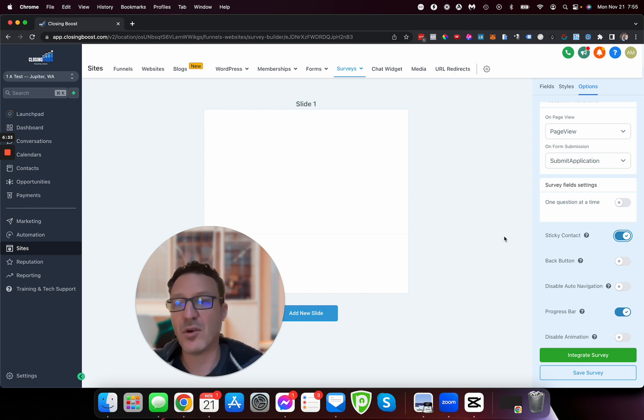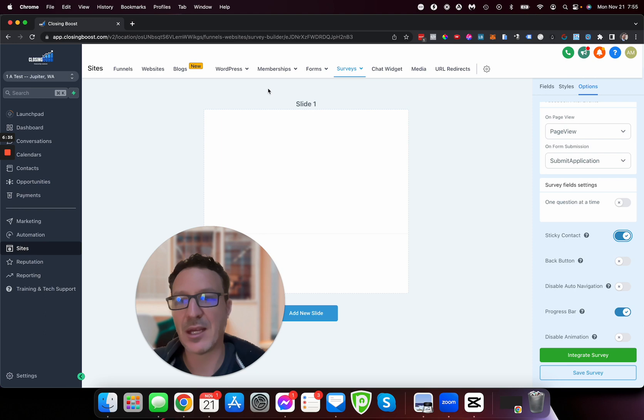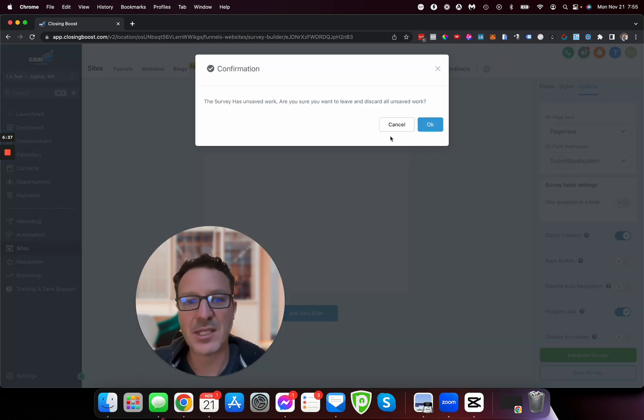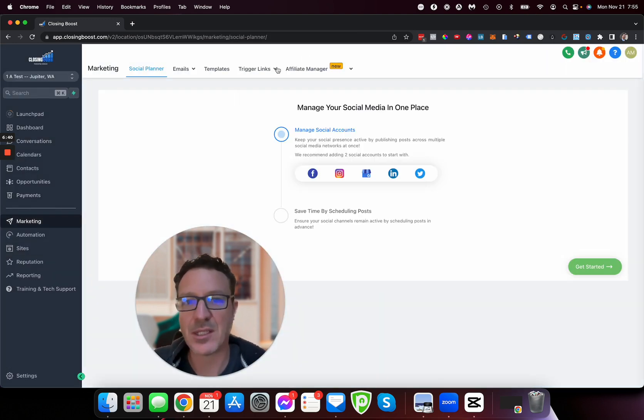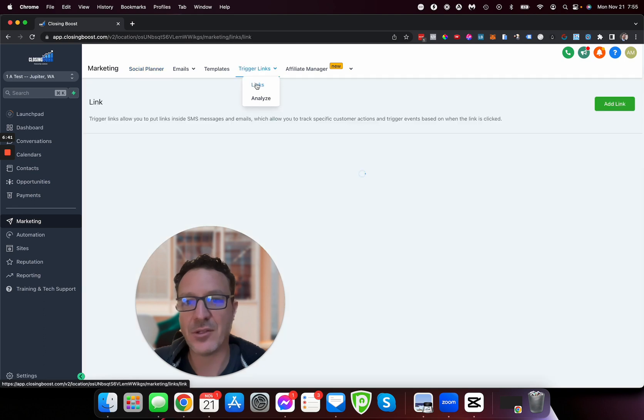You should have this on as well, it's always a fail safe - stuff goes wrong. But that is how you pass that information. So again, it's Marketing and then Trigger Links.